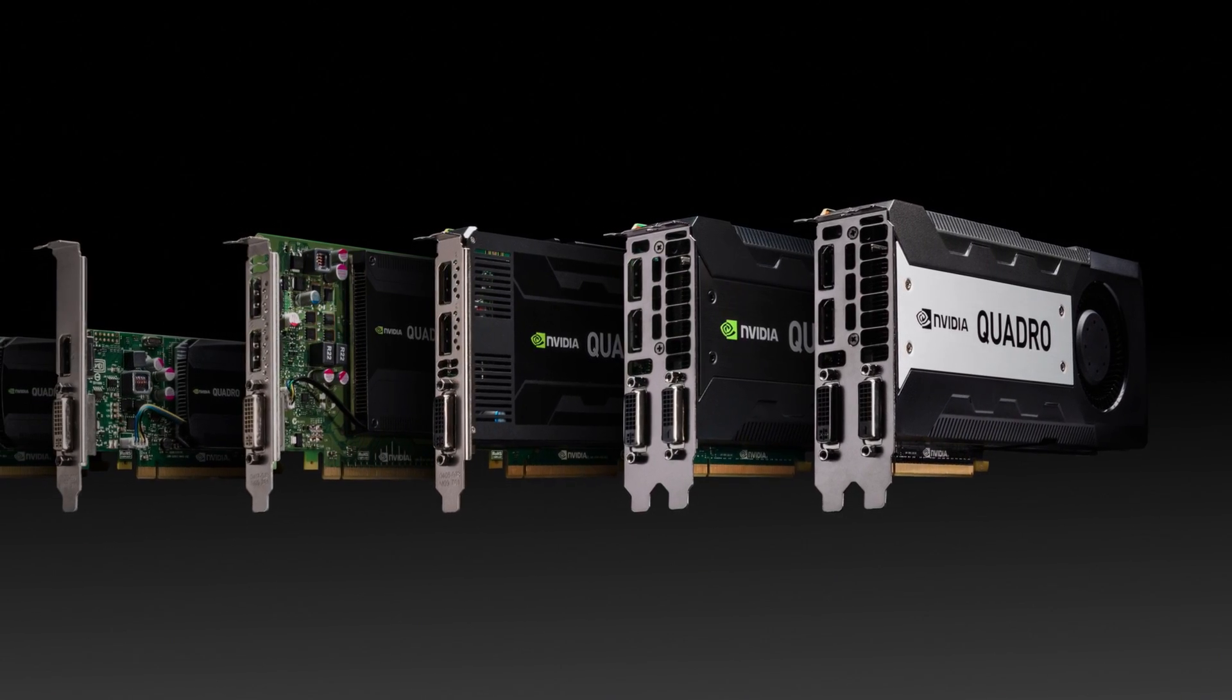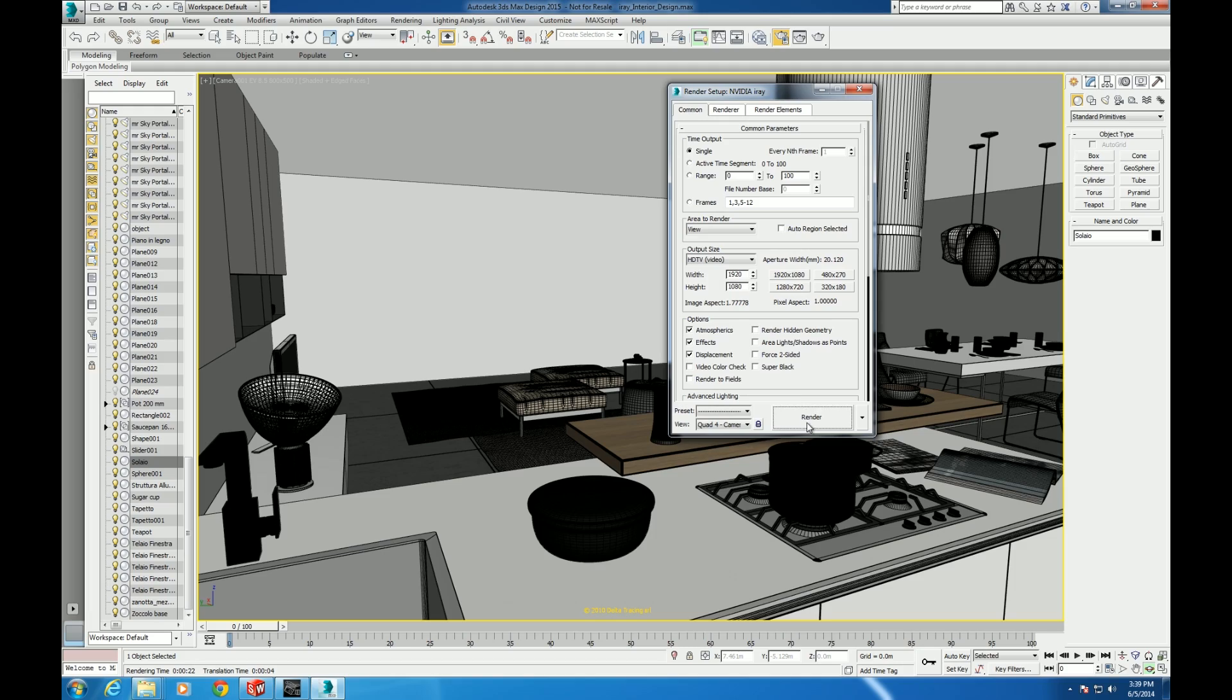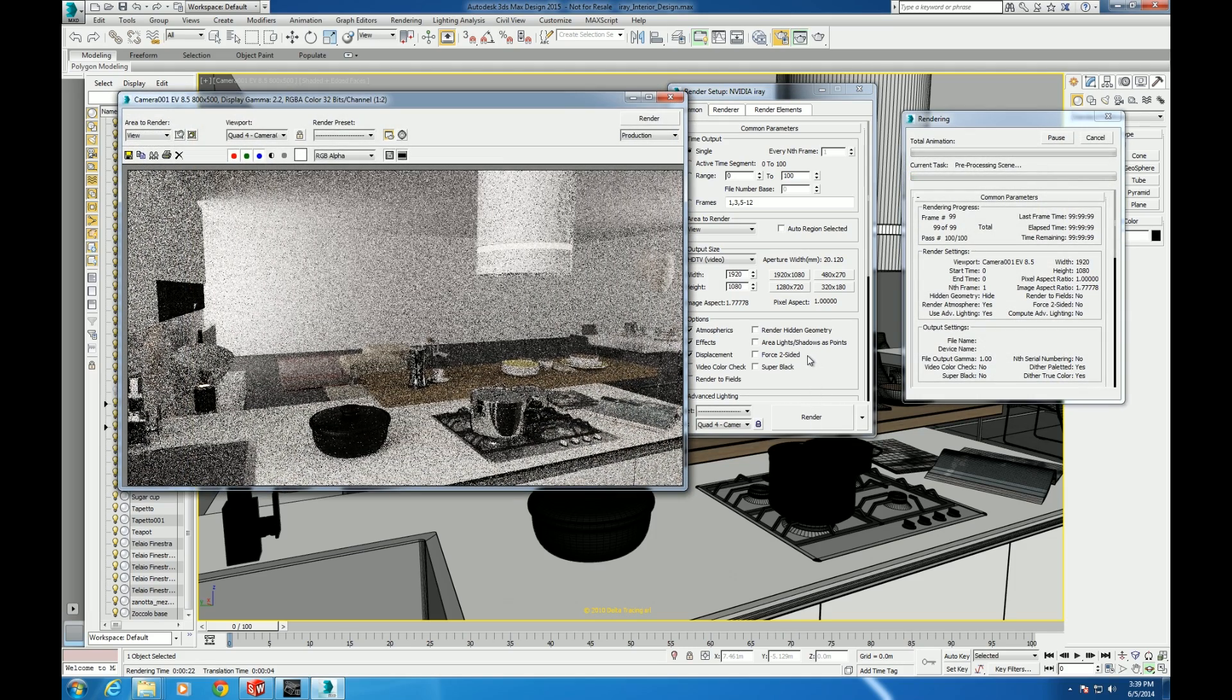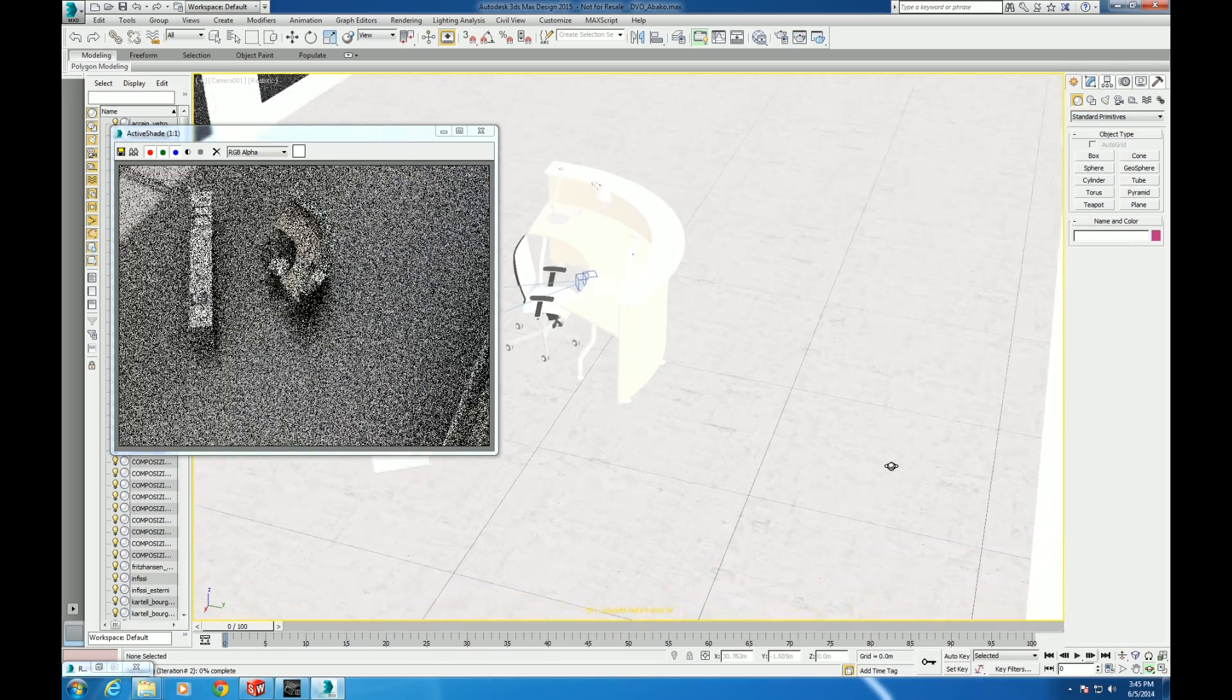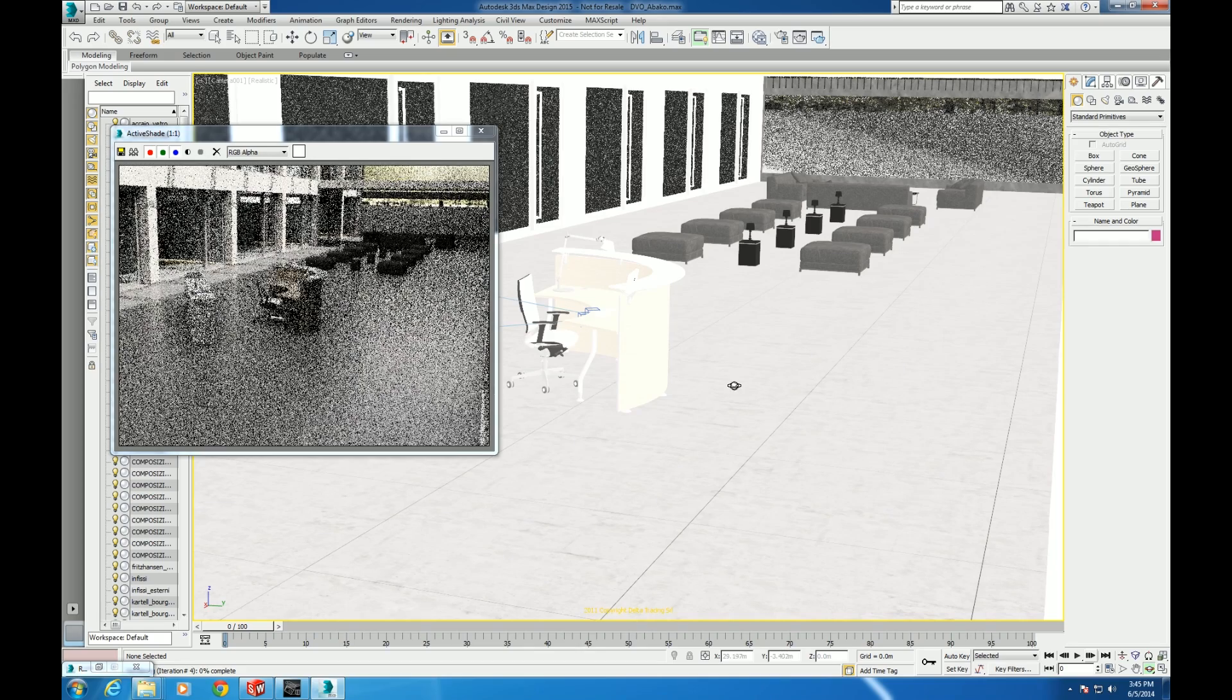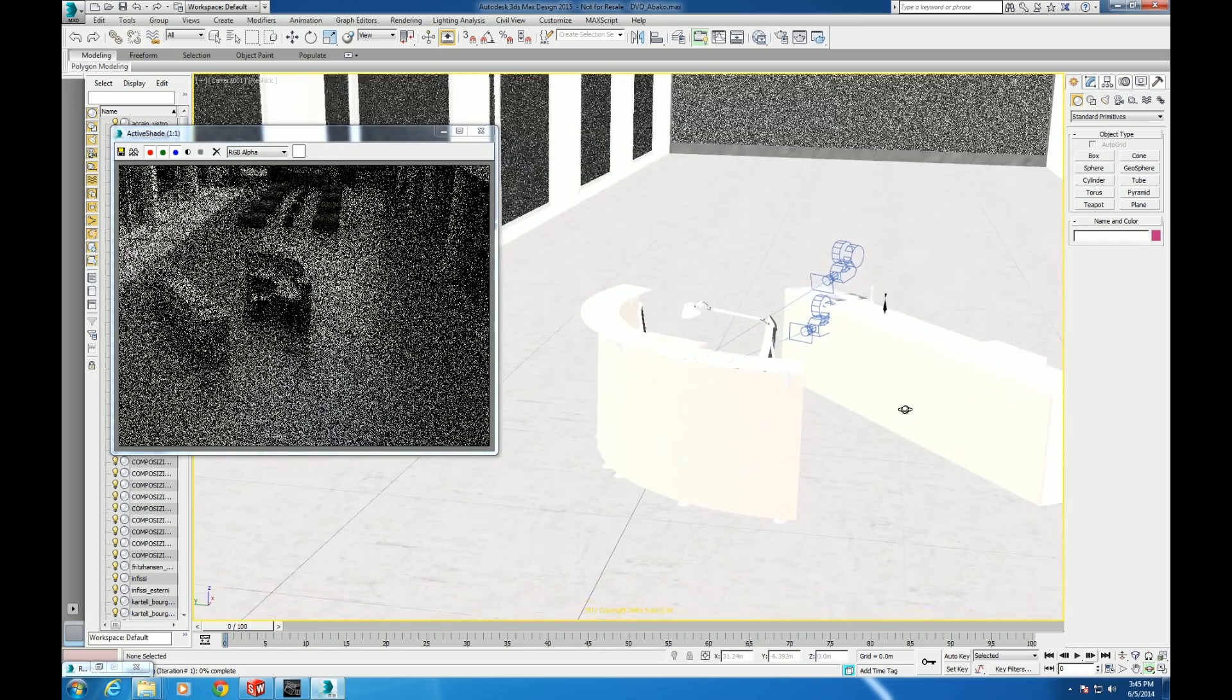A great feature of 3ds Max is the ability to render scenes with photorealism for presentations and design reviews, providing realistic renderings. Using iRay technology, 3ds Max harnesses the GPU to render a scene quickly and with physically accurate materials.